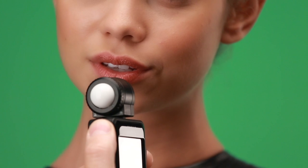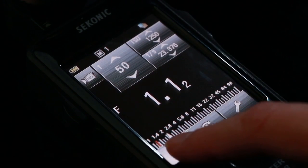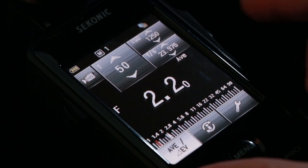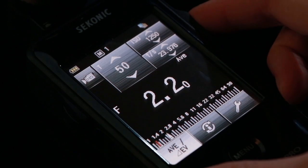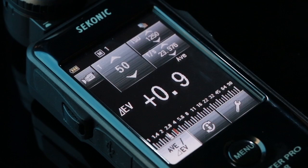The L478's contrast function simplifies setting up lighting ratios or checking the evenness of a background. Take a measurement of the main light and touch the AV or Delta EV to create a standard. Then press the measure button to display the brightness difference between the standard and the new reading.